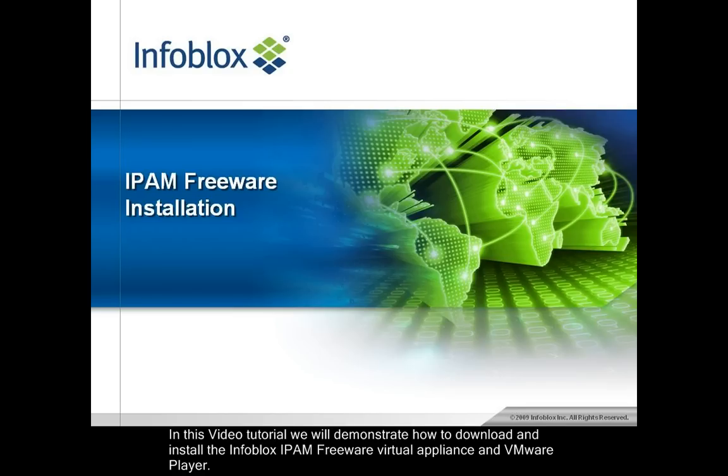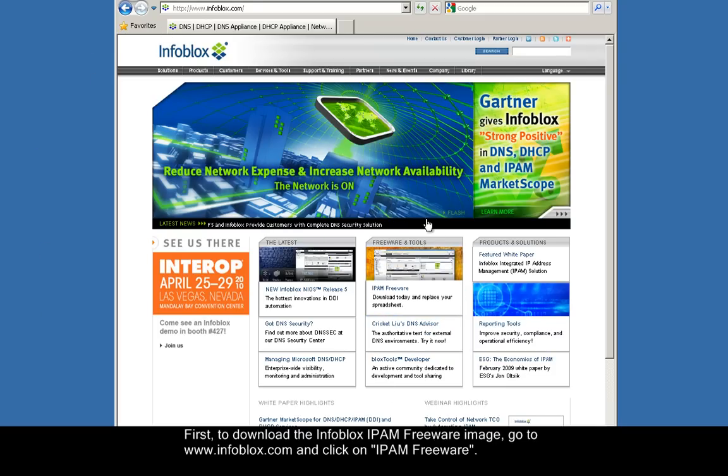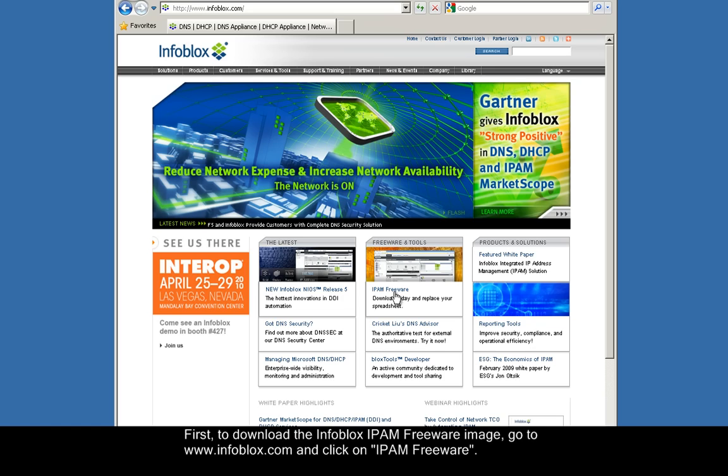In this video tutorial, we'll demonstrate how to download and install Infoblox IPAM Freeware Virtual Appliance in VMware Player. First, to download the Infoblox IPAM Freeware image, go to www.infoblox.com and click on IPAM Freeware.